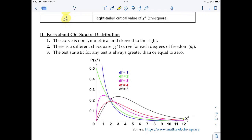Fact two is there is a different chi-squared curve for each degrees of freedom, similar to the t-distribution. Degrees of freedom one gives the blue curve, degrees of freedom two the green one, and degrees of freedom three the pinkish one. The higher the degrees of freedom, the more the curve looks like the normal curve. Fact three: the test statistic is always greater than or equal to zero — you cannot have negative numbers for the chi-squared distribution.